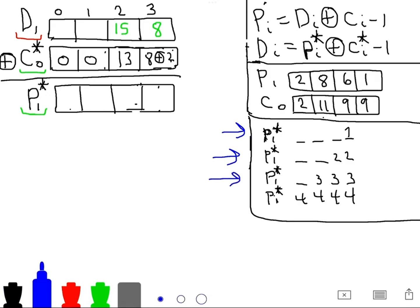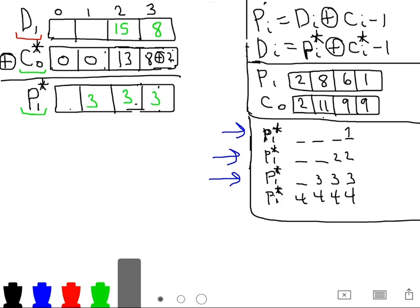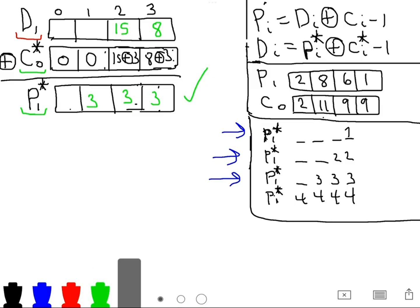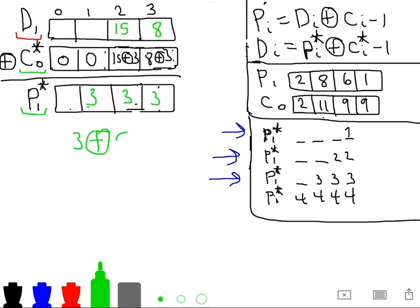Now we solve for D1[1], targeting a padding of 3 3 3s. We set C0*[3] = 8 XOR 3 so the 8s cancel and force a 3, and C0*[2] = 15 XOR 3 to force it to 3. For C0*[1] we guess 0, and the oracle returns valid padding. So D1[1] = 3 XOR 0 = 3.